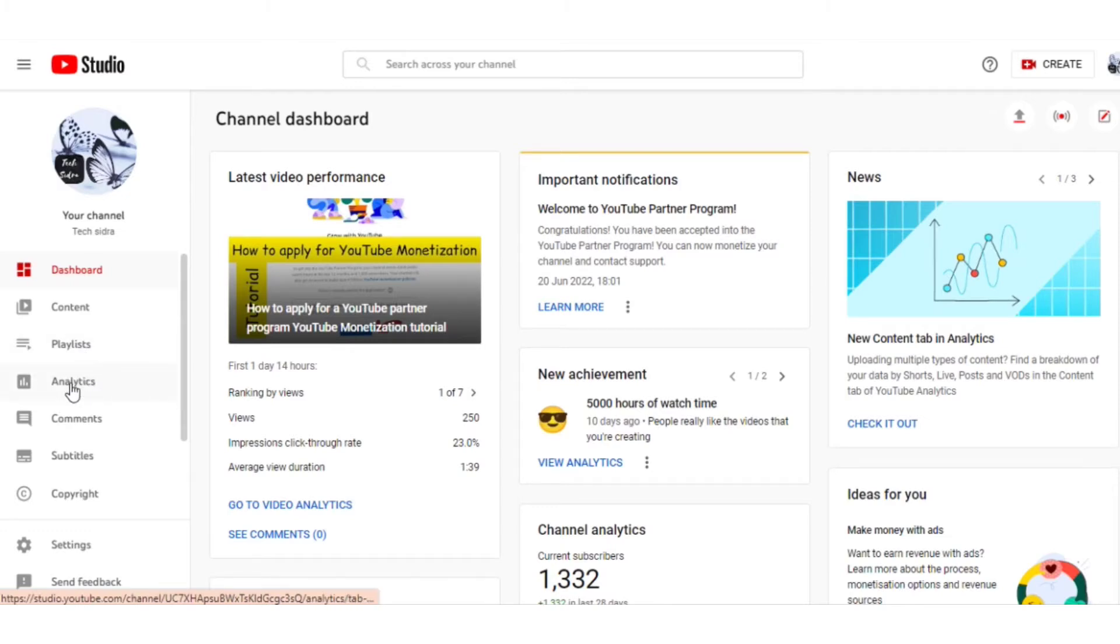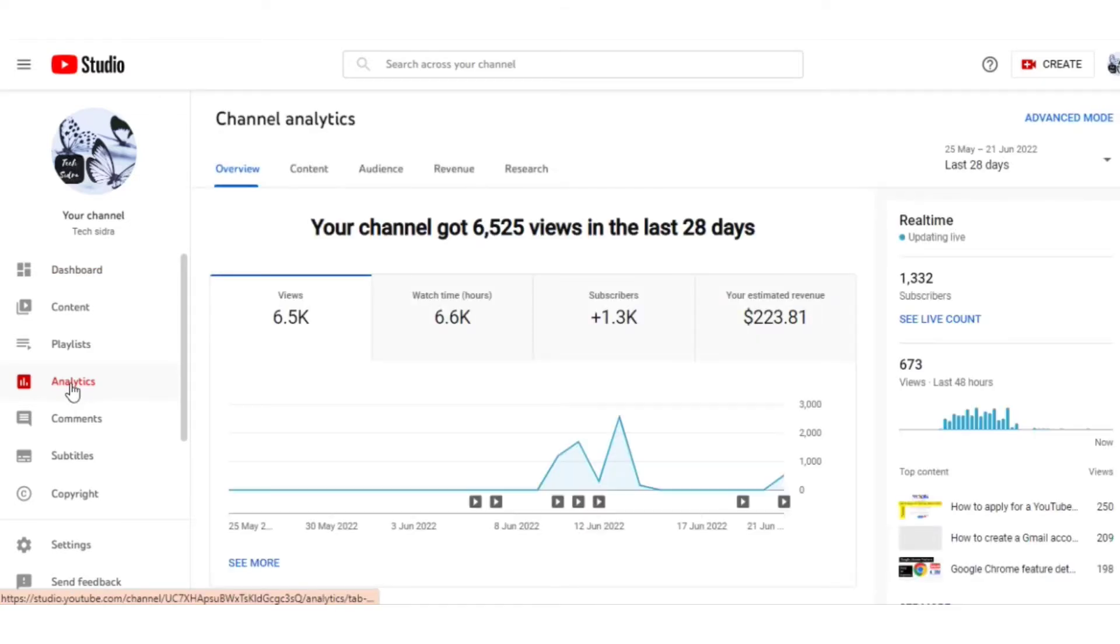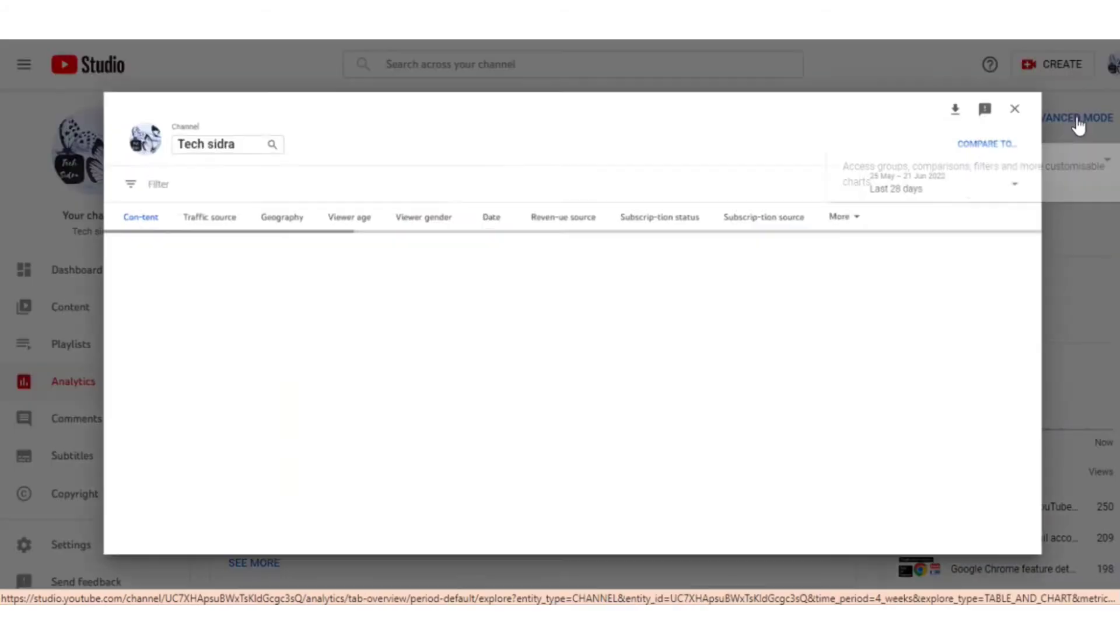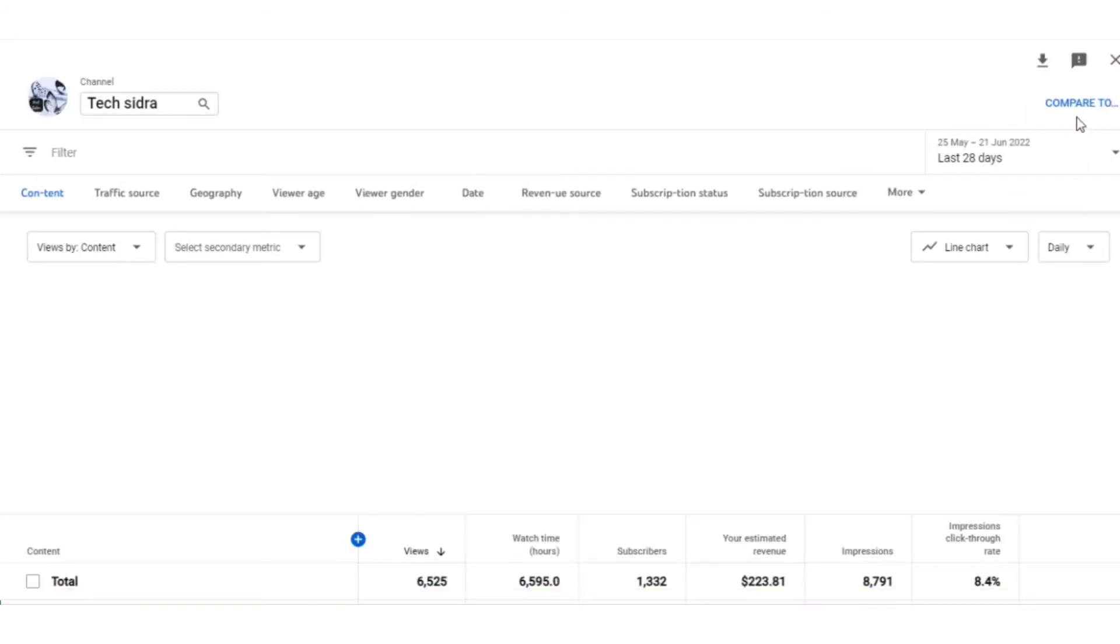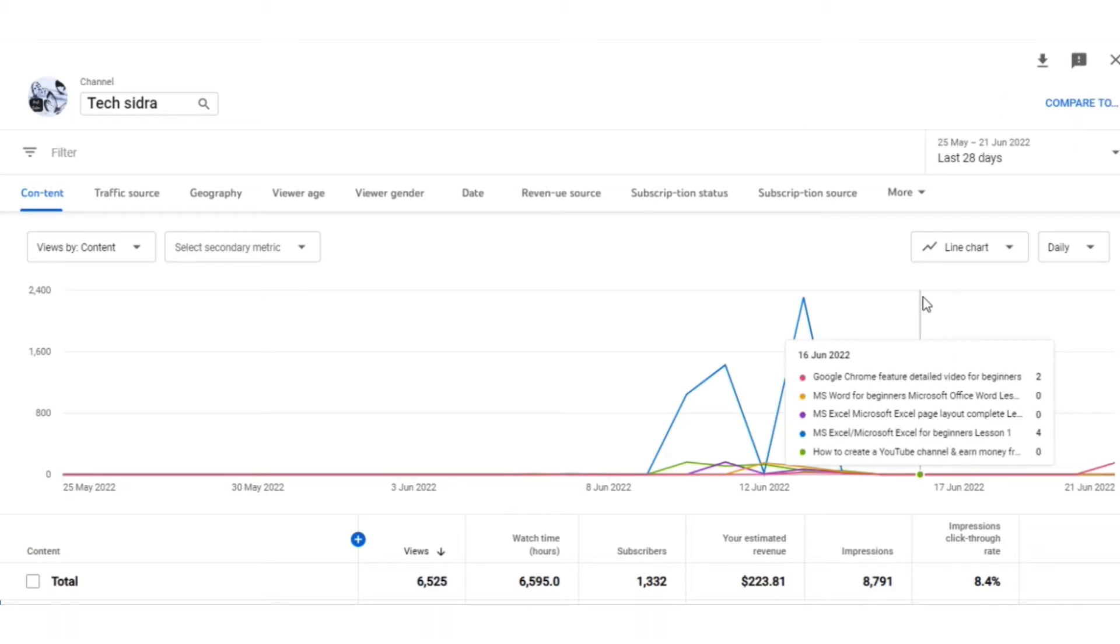To find out your ad type revenue, you will have this option on the right side which is the Advanced Mode. You need to click Advanced Mode. Once you click it, another window will open. There is a lot of information in it. You need to press the More option.